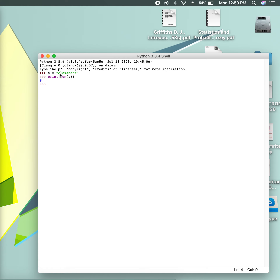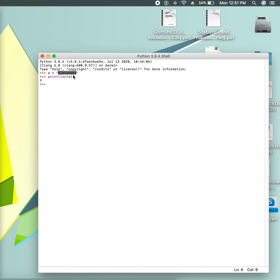9 — you can see that? So that's because A, L, E, X, A, N, D, E, R — that's 1, 2, 3, 4, 5, 6, 7, 8, 9. So this is correct. That's how I get to know the length of something.